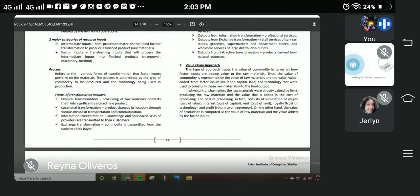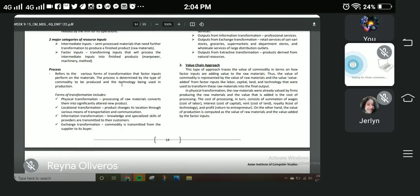Next is locational transformation, where a product changes according to its location. Some business owners base their product on the location where it will be sold. For example, peanut brittle is commonly sold in Baguio, and its packaging is suited to that location. Any product can be changed according to its location.